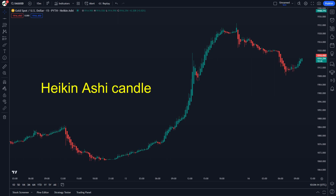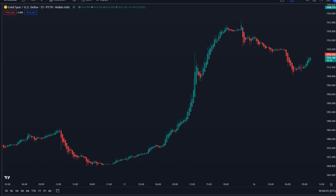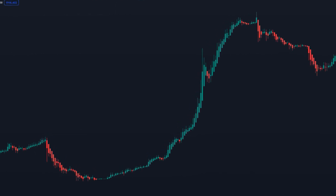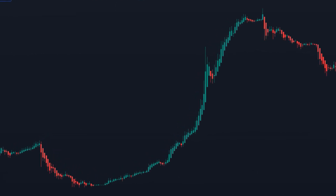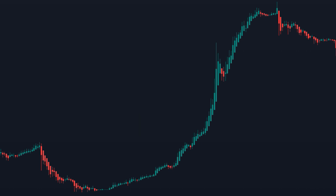Heiken Ashi candlesticks offer a solution to this issue as they smooth out regular candlesticks and minimize market noise. After introducing Heiken Ashi candlesticks into the chart, we notice that the price action becomes smoother and market noise is significantly diminished, making it easier to understand whether the trend is bullish or bearish.